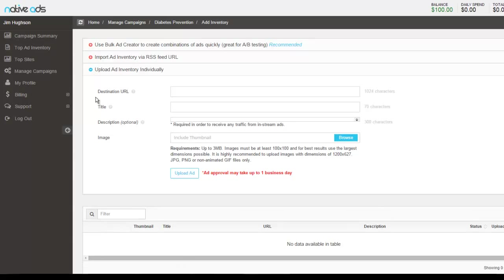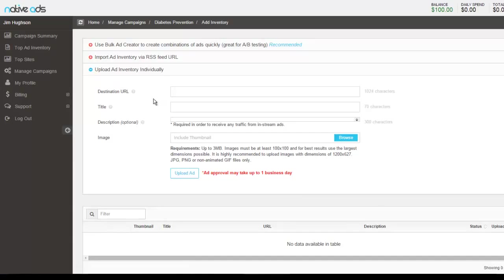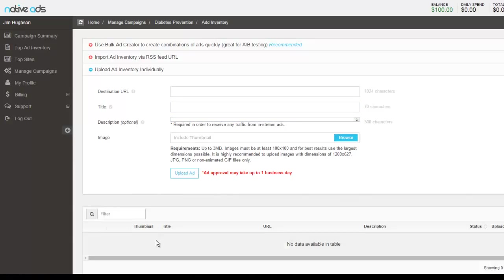Alternatively, you can upload your Ad Inventory individually, so one ad at a time. So this would be one URL, one title, one description, and then uploading one image. And then you can click upload ad and your ads will appear at the bottom here in this table.